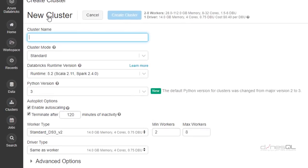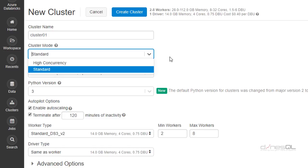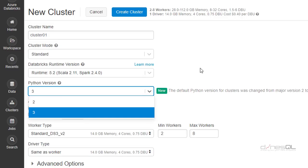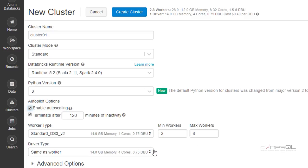I can click on Create Cluster to get my first cluster created. I have to give a name — I'm going to call this 'cluster01'. I can pick a mode: standard or high concurrency. If you don't expect many concurrent connections, you don't need high concurrency — go for standard. I'll pick standard and select the Databricks runtime version — pick the latest. Then the Python version: always use the latest, which is version 3. You can see the two properties we discussed: auto scaling and auto termination. If I enable auto scaling, I can set min and max nodes — my data will be processed using between 2 and 8 nodes.